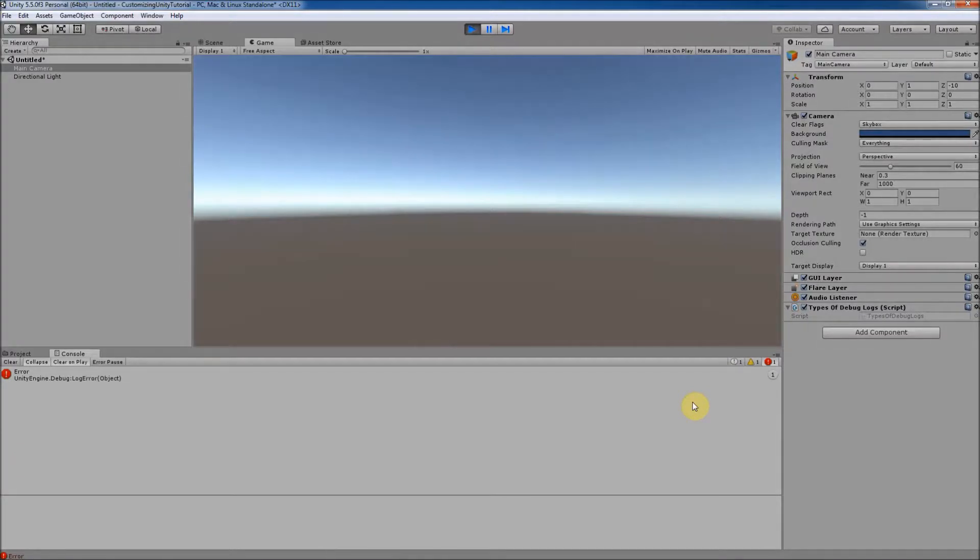If the third button is toggled on, errors will be printed to the console. Errors are logged when a serious issue crops up in the code. Errors can crash the program and cause incorrect behavior.